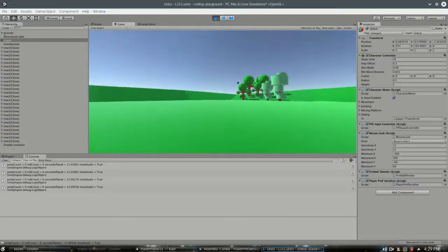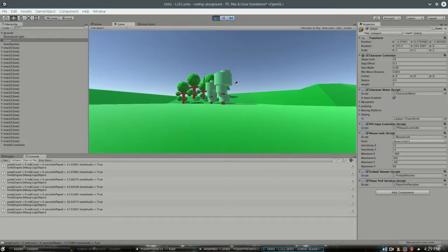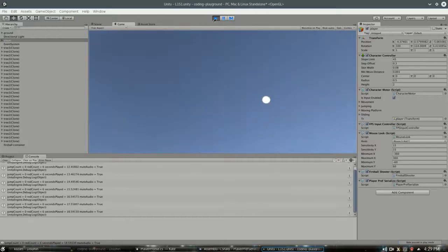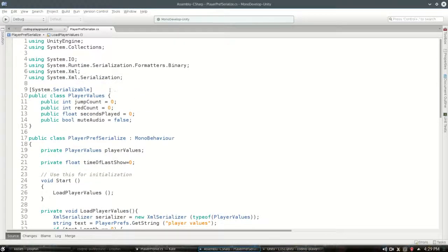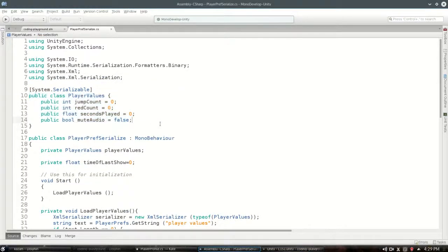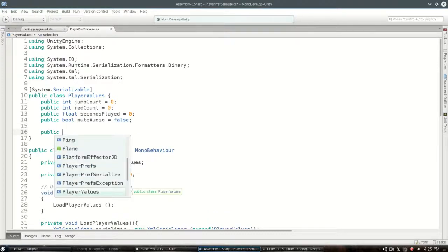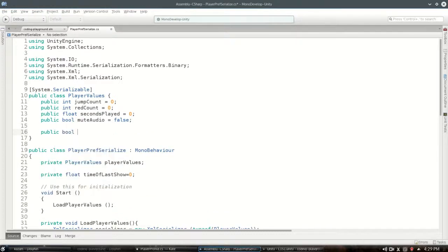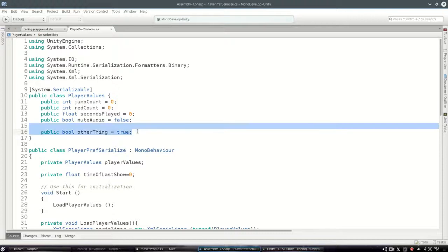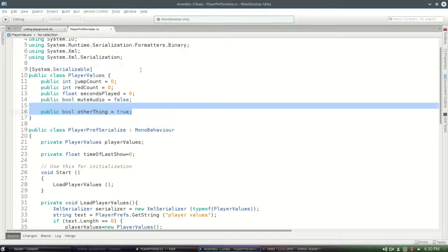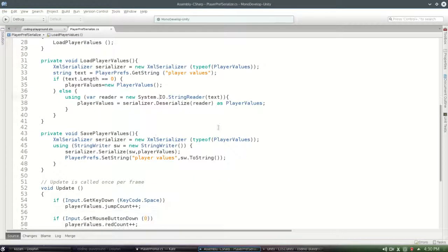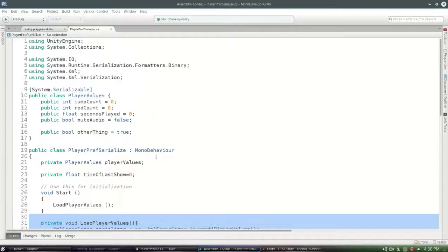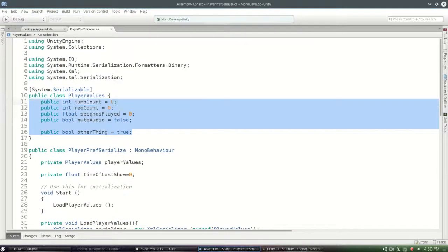Now the advantage to this method here is if I want to, I can change PlayerValues. It's very easy for me to add something now. Public bool otherThing equals true. And now by just adding that, I don't have to worry about PlayerPrefs setBool or anything like that. It'll automatically be saving and loading it just by serializing it.